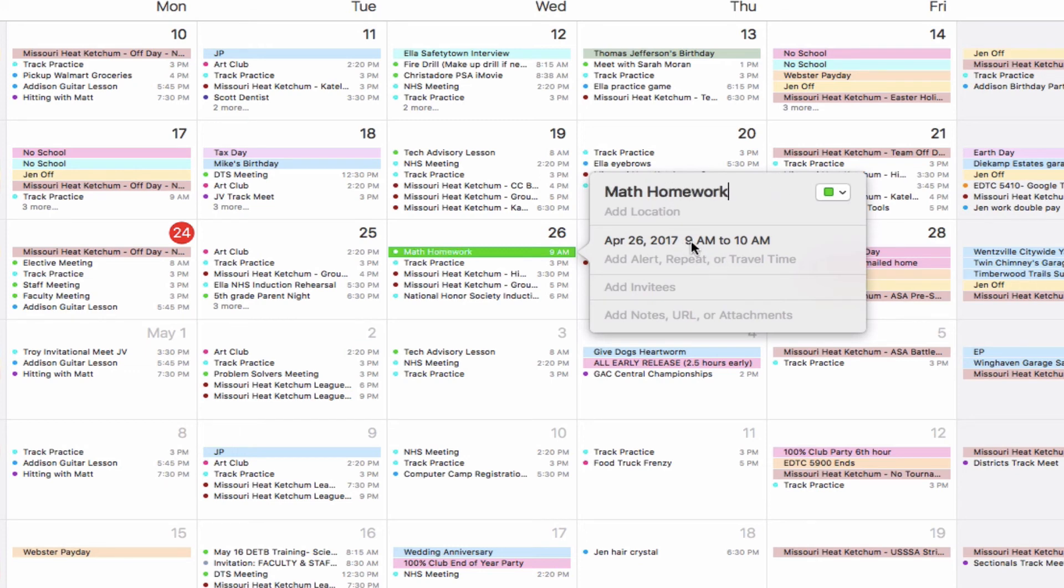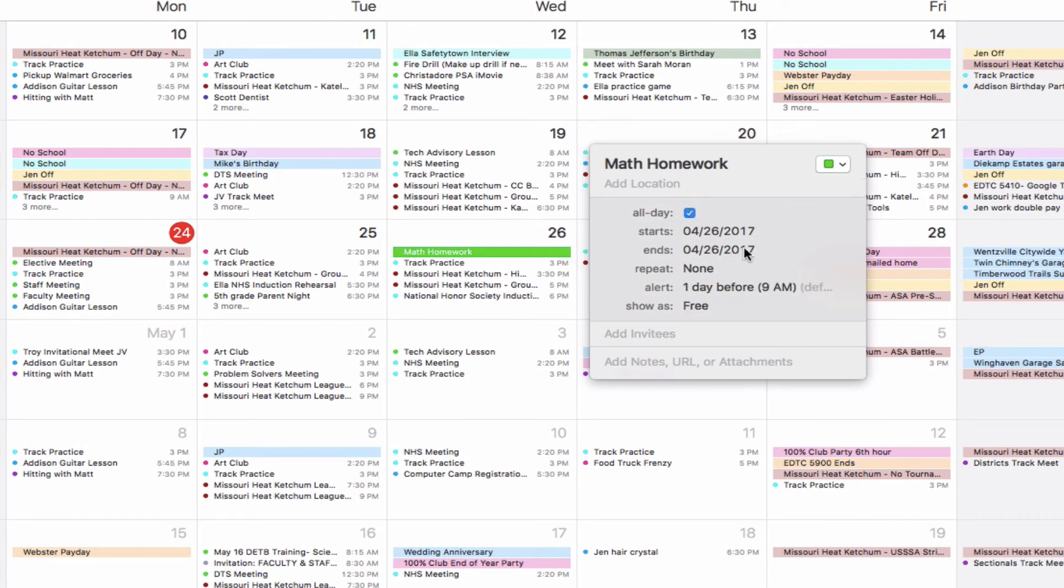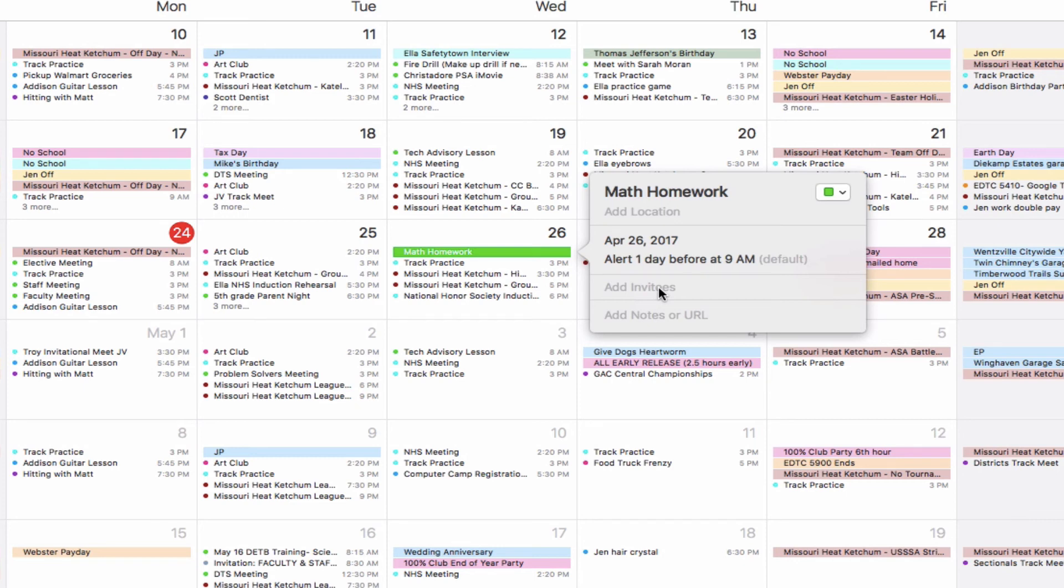Maybe I'll make this an all-day event. Now the only problem here is I cannot add invitees or invite guests to these events from Apple Calendar. I also cannot send or reserve rooms from Apple Calendar. Those two things I will have to do in my web version.